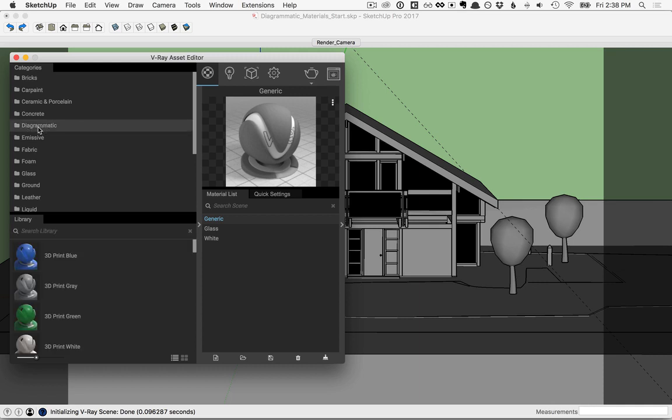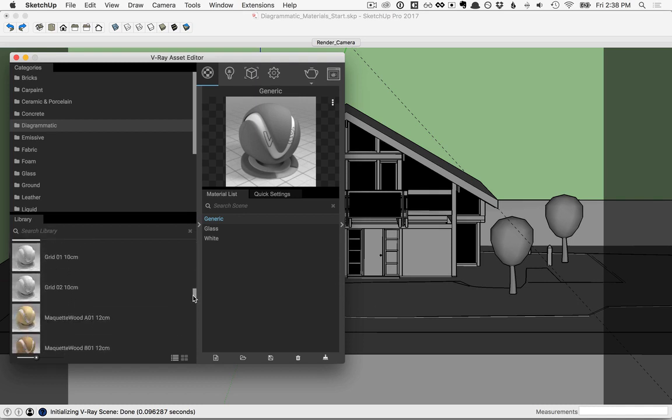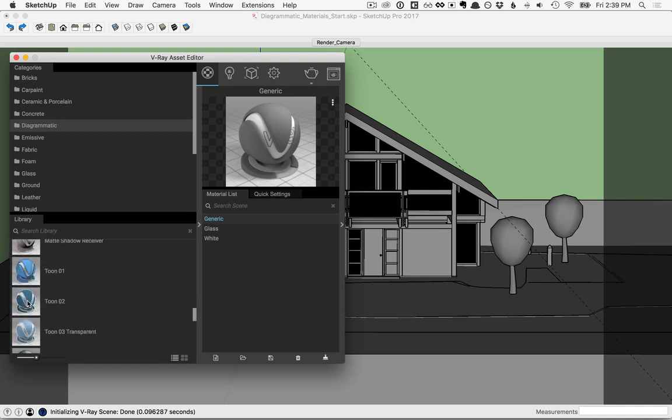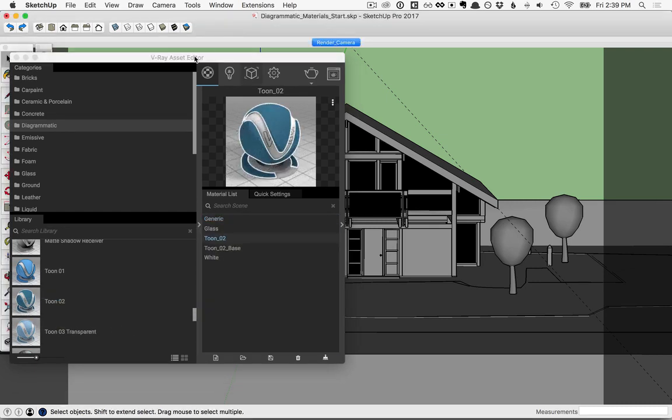These Diagrammatic Materials are used for stylized renderings. So let's go ahead and scroll down this list here, and I want to find the option for Tune. We'll go ahead and pick Tune 02 and drag it over to our material list. Then let's go ahead and start an interactive render.